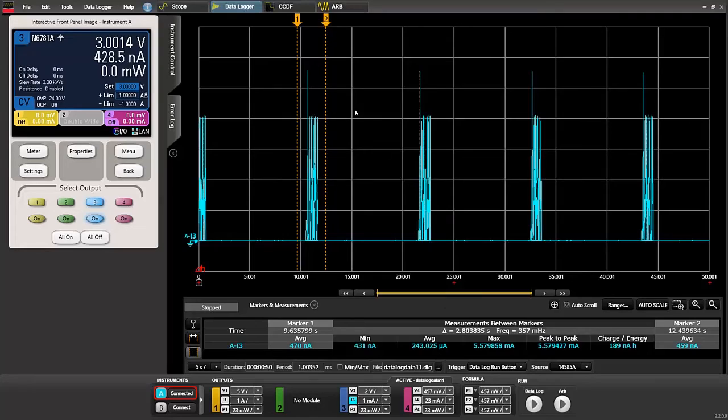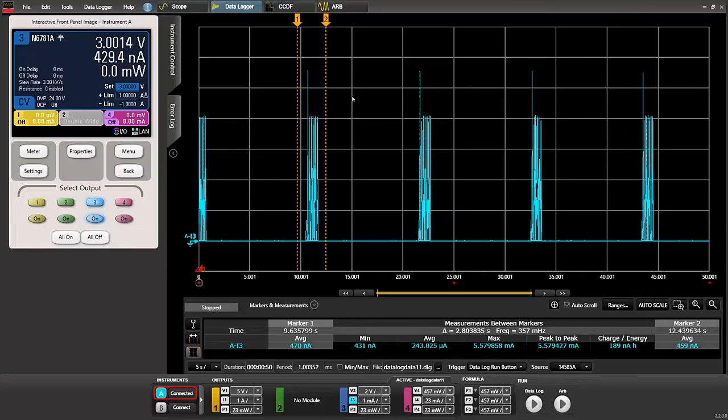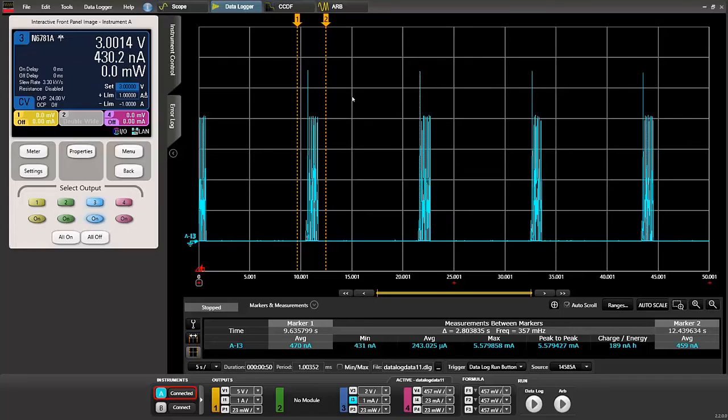So the data logger with the markers really gives the designer great insight into the power consumption of the device in this case the tire pressure gauge which is extremely low power and the designer can get an idea of how long their design might last on a particular battery.